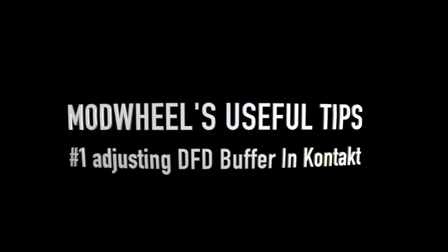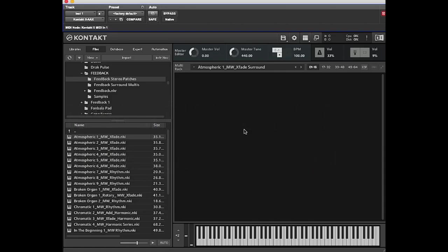Hi there, I'm Dave from Modwheel, and today I'm going to show you a useful tip: how to adjust the DFD buffering size within Kontakt.